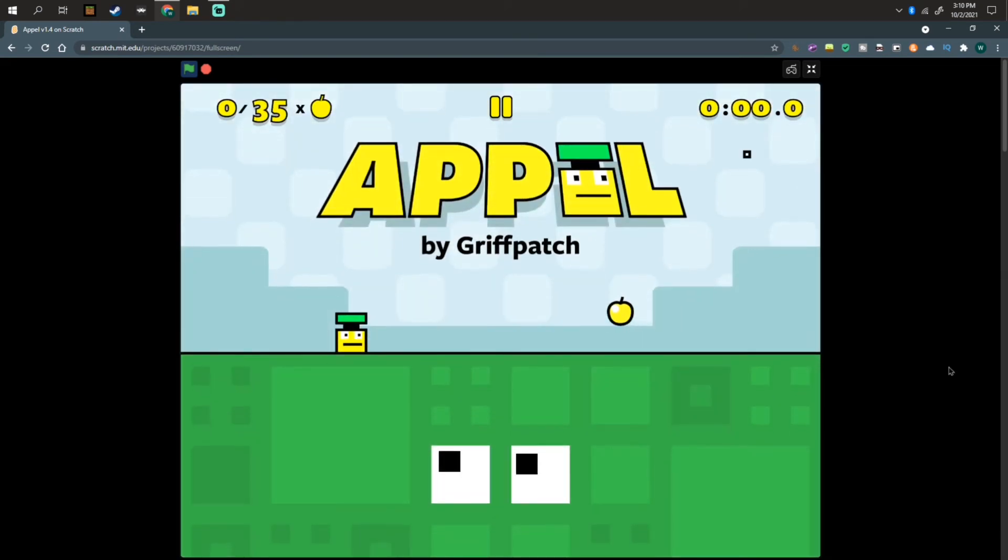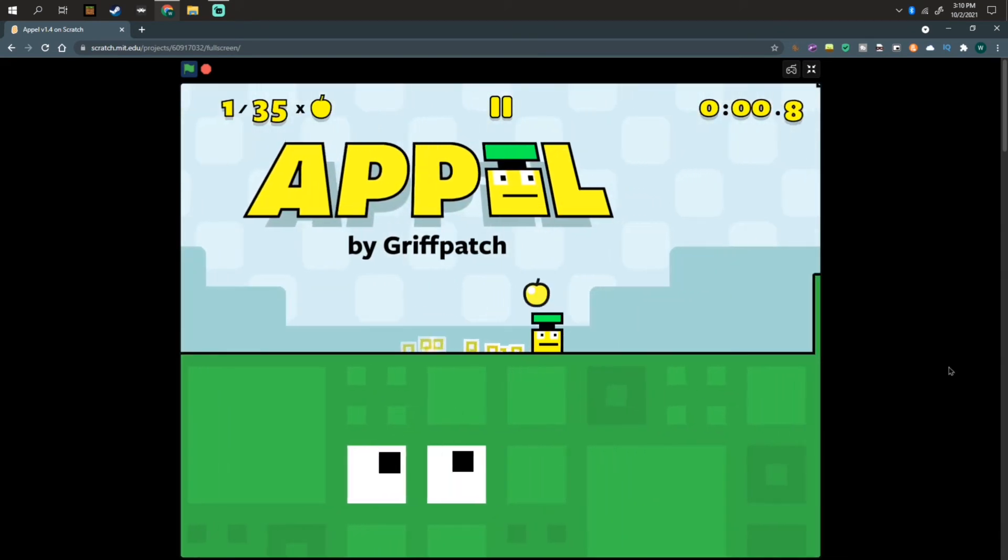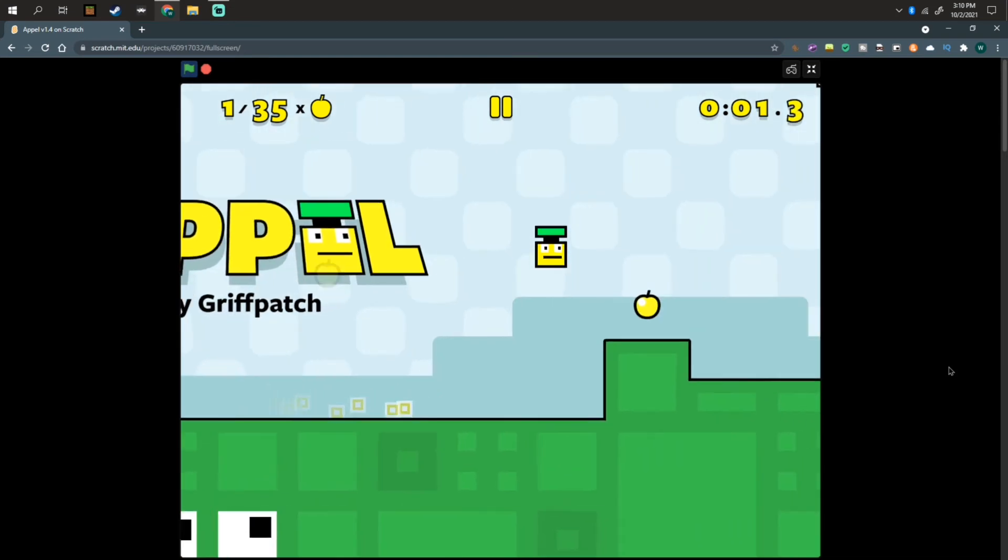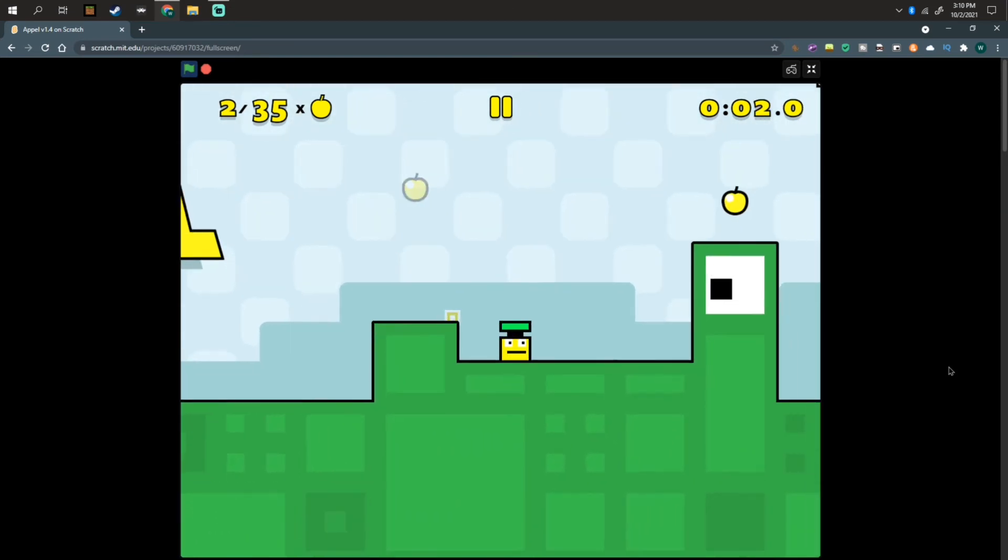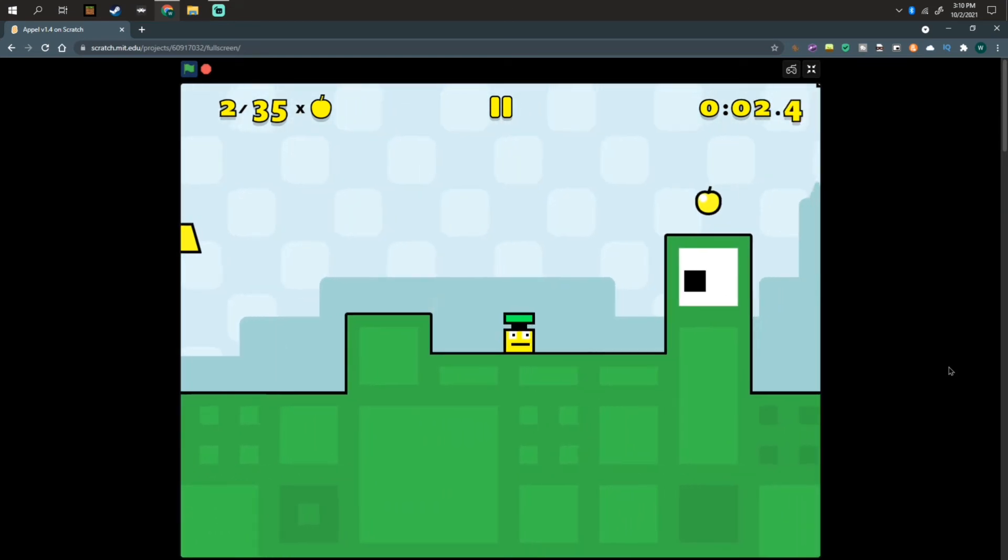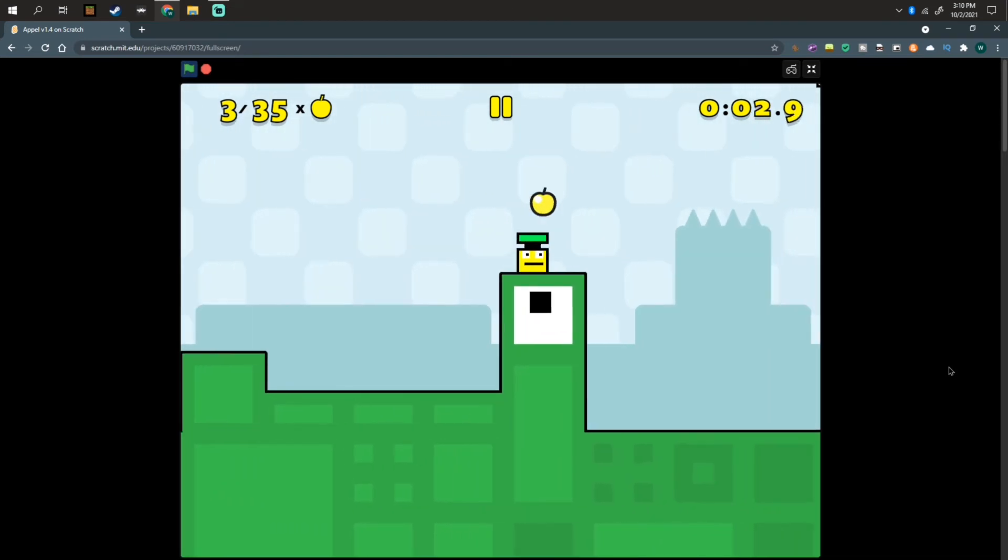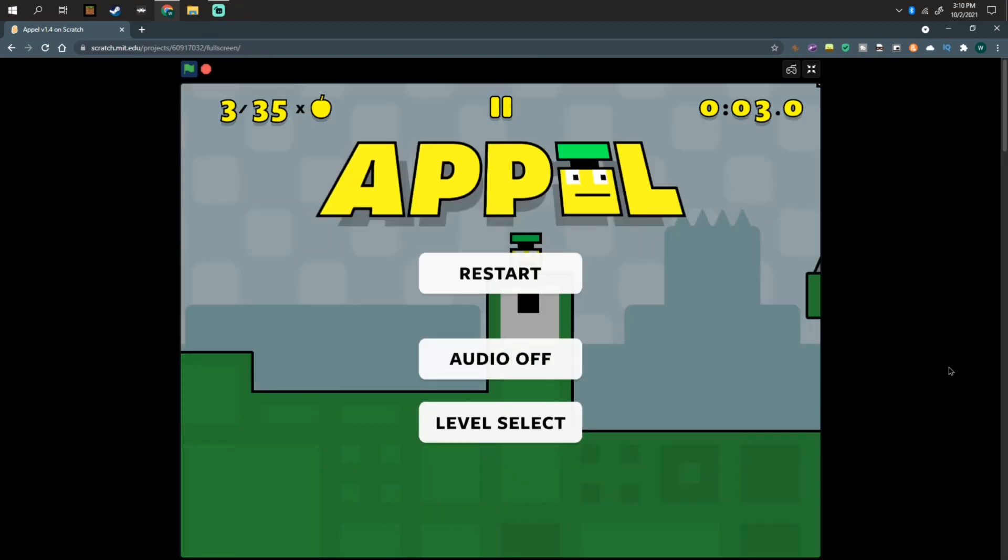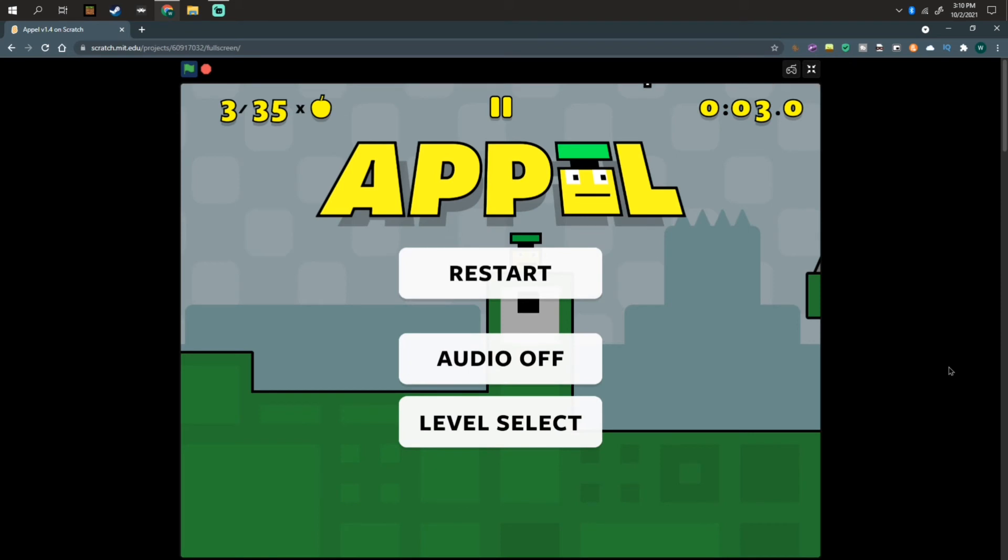There you go. So we can move around, jump, and do that stuff. Press the pause on here. I can choose.